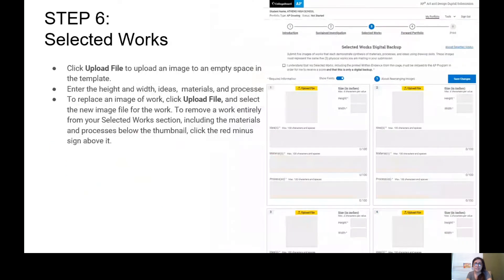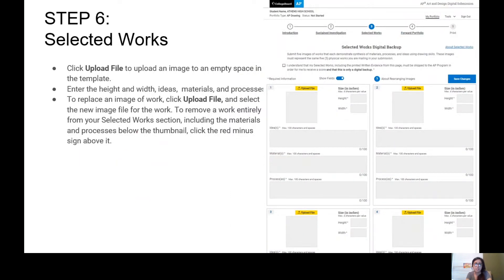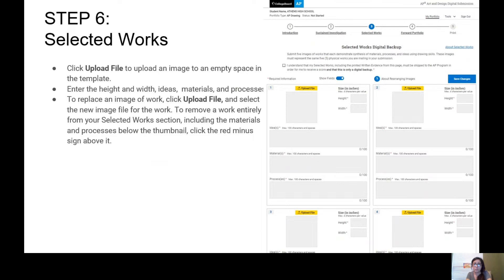All right, Step 6: Click Upload File to upload an image to an empty space in the tablet. This is just already uploading your images from your selected work section. Remember, from your 10 SIs, you can pick your best three artworks and you can upload those. For number four and number five in Selected Works, you're going to upload placeholders.